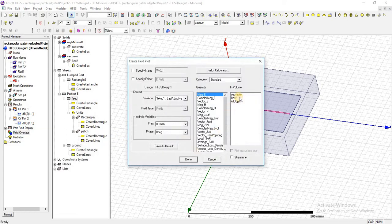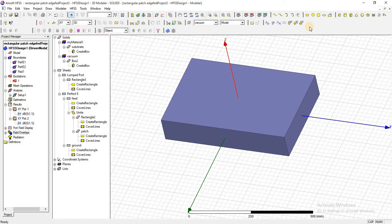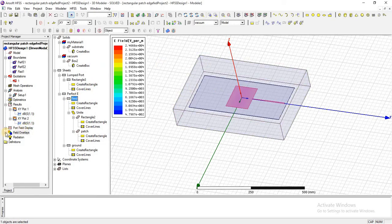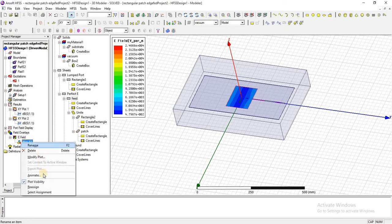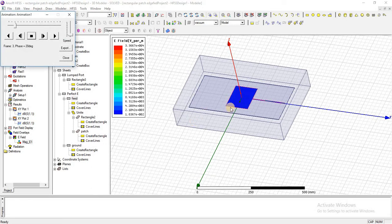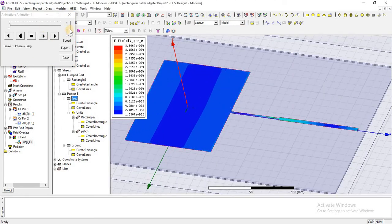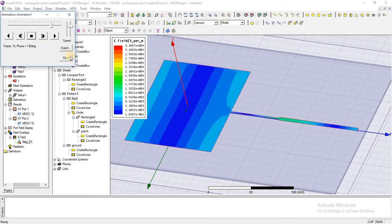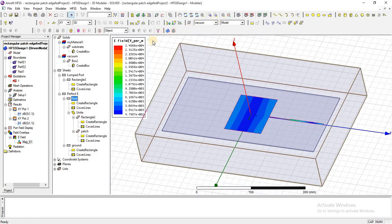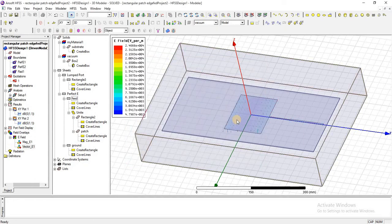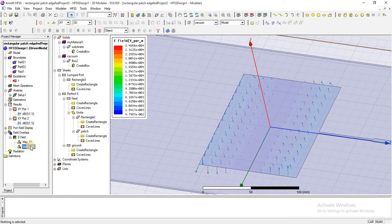Now let's check the E-field magnitude. This is the animation behavior of this patch antenna. Similarly, we can check the E vector field. Here is the E vector field visualization.